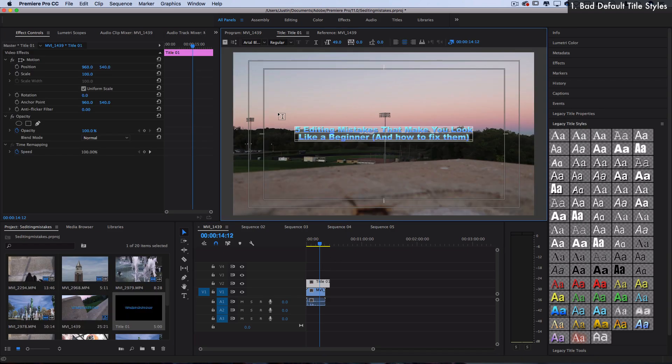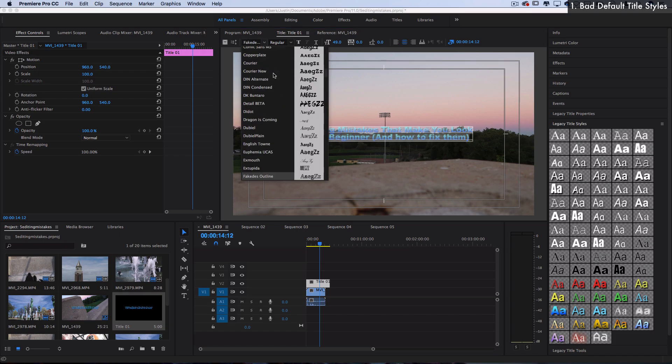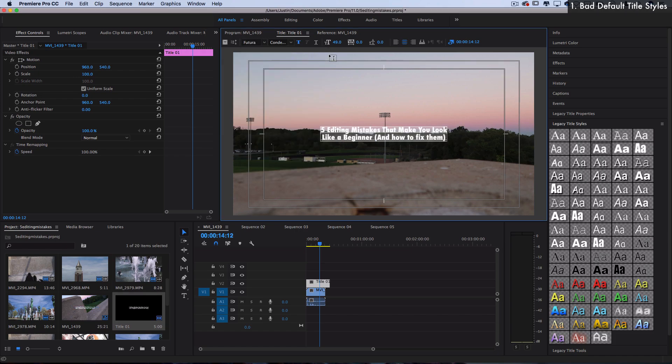And a way to fix that is just use simple custom styles and text graphics that you can build from scratch. So instead of using these preset styles, we could consider a nice, clean, modern looking font. Obviously, you have all the typical graphic design tools that maybe if you're familiar with Photoshop.